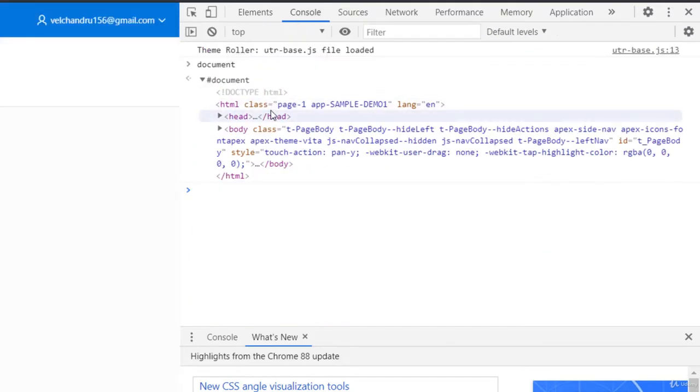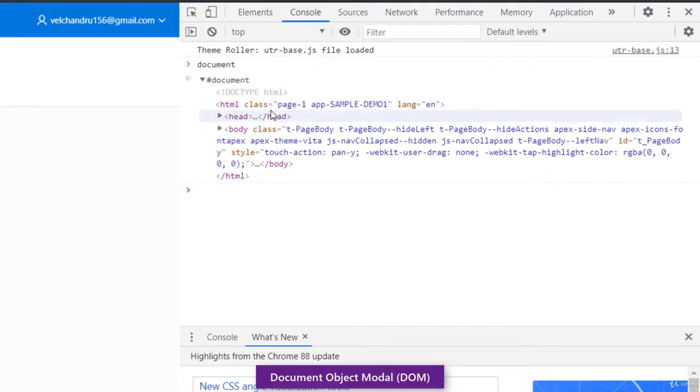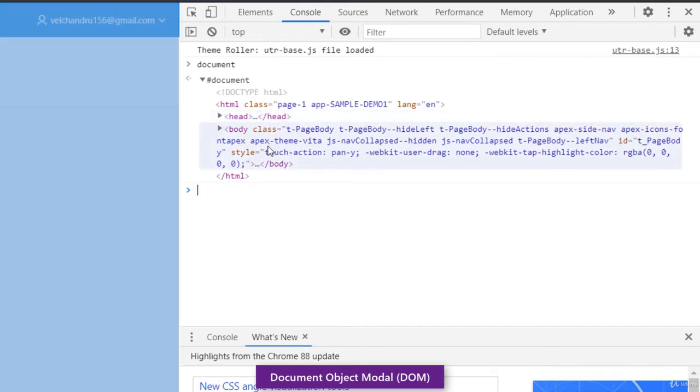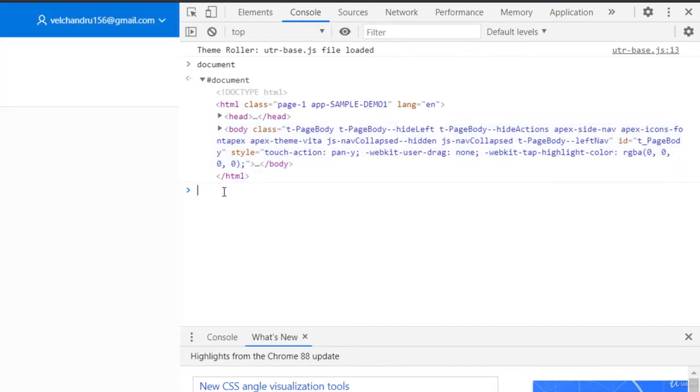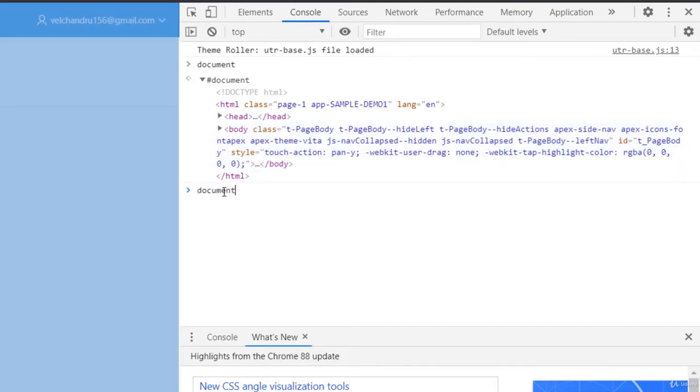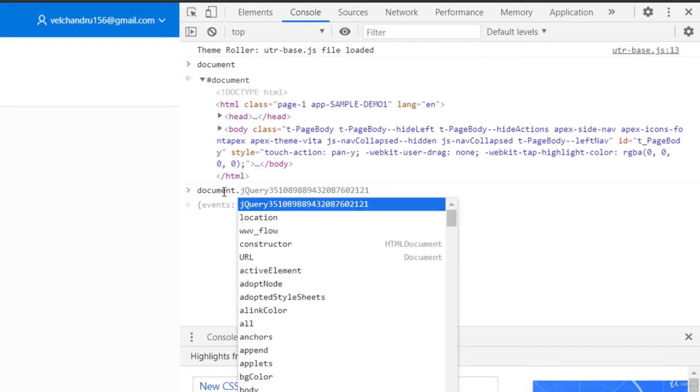This is what the Document Object Model stands for - DOM. Inside here, you have various things to enter inside the DOM where you can select a certain element and play with that.